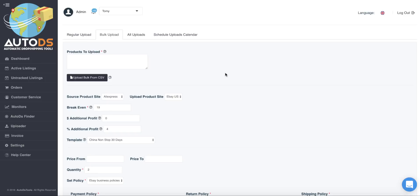Hello everybody, here is Lior, CEO of AutoDS.